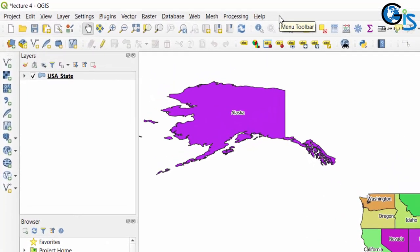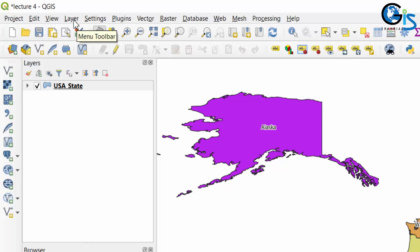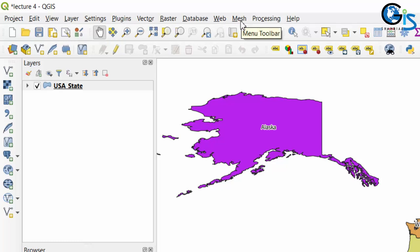The menu bar provides access to various QGIS functions by using a standard hierarchical menu. The menu bar contains 13 menus: Project, Edit, View, Layer, Settings, Plugins, Vector, Raster, Database, Web, Mesh, Processing, and Help.